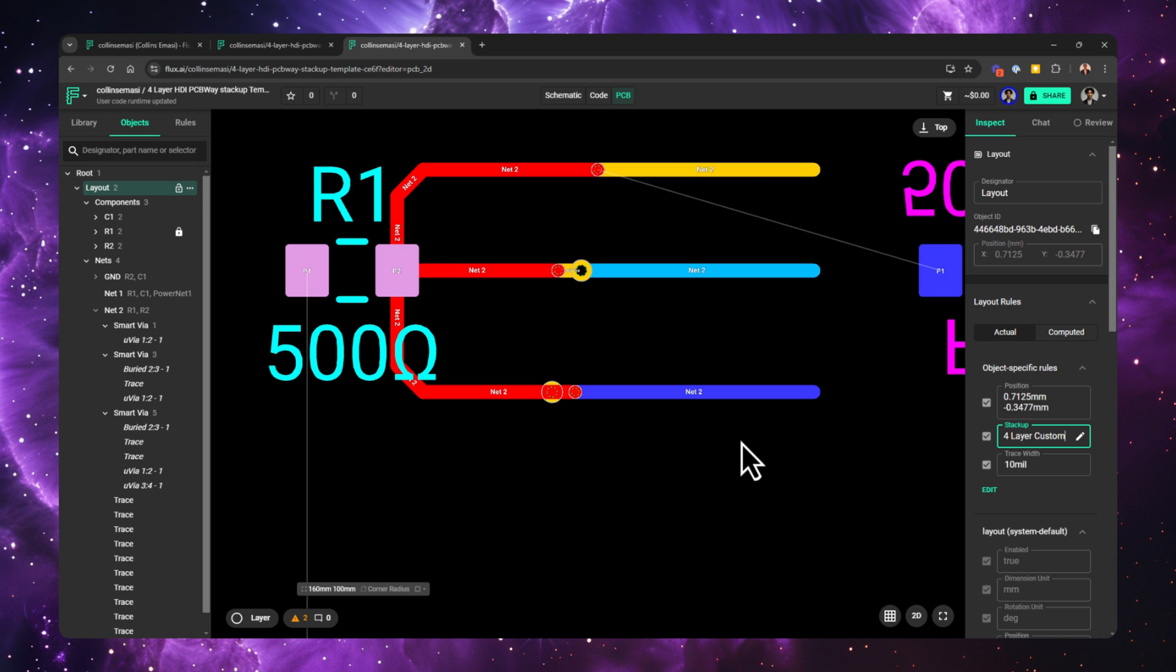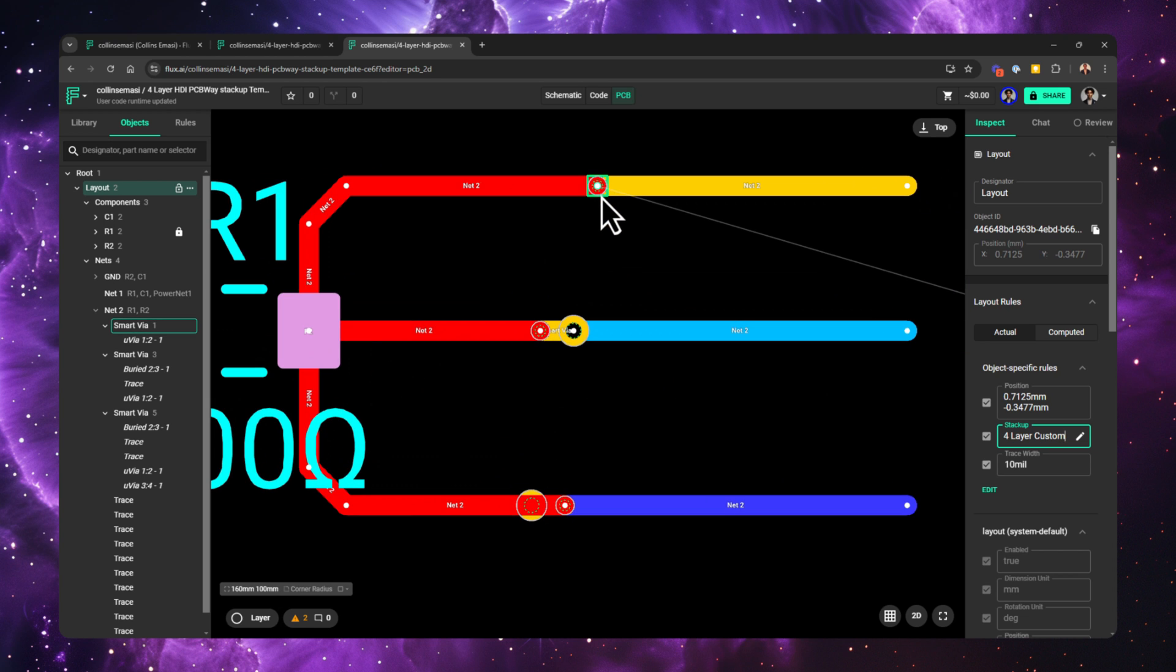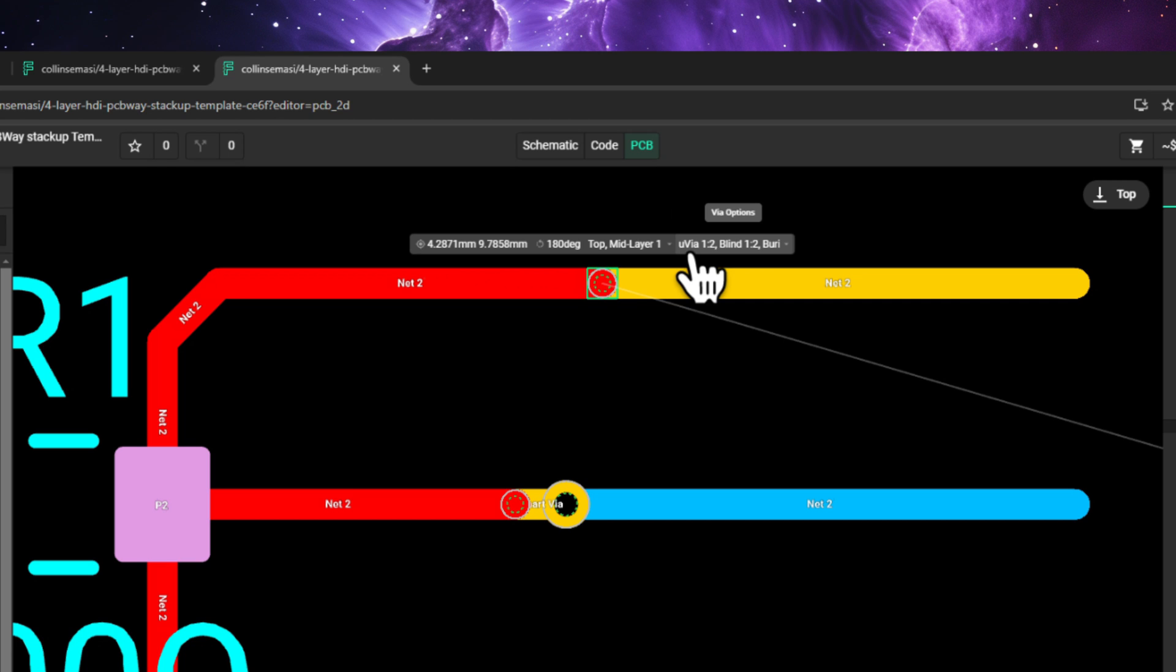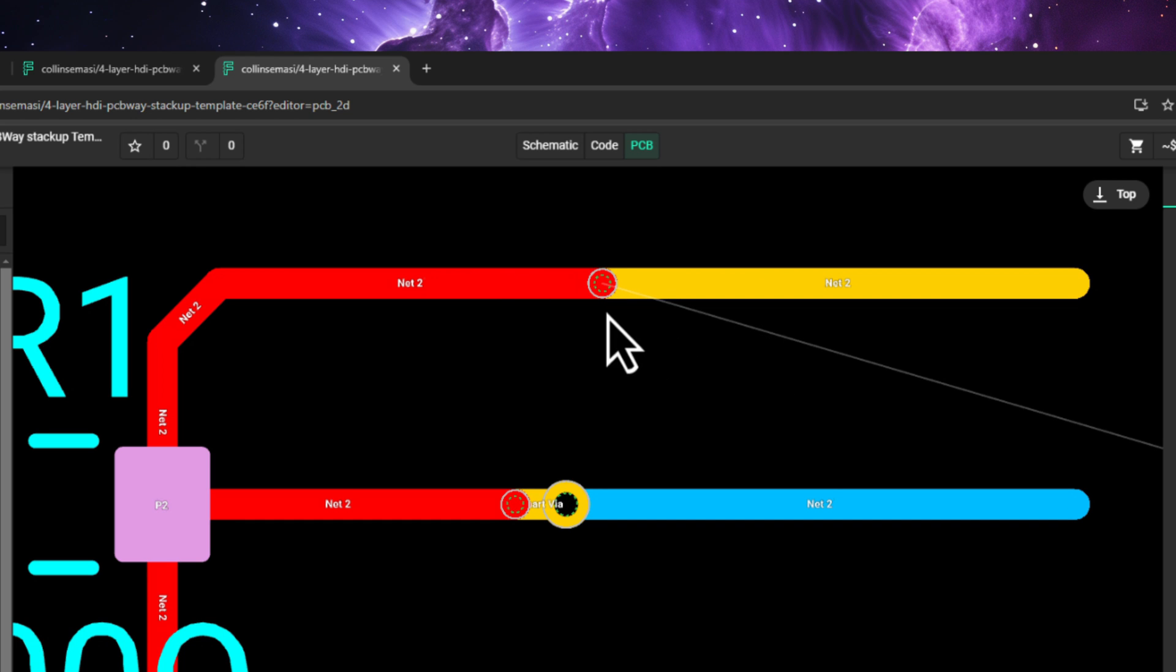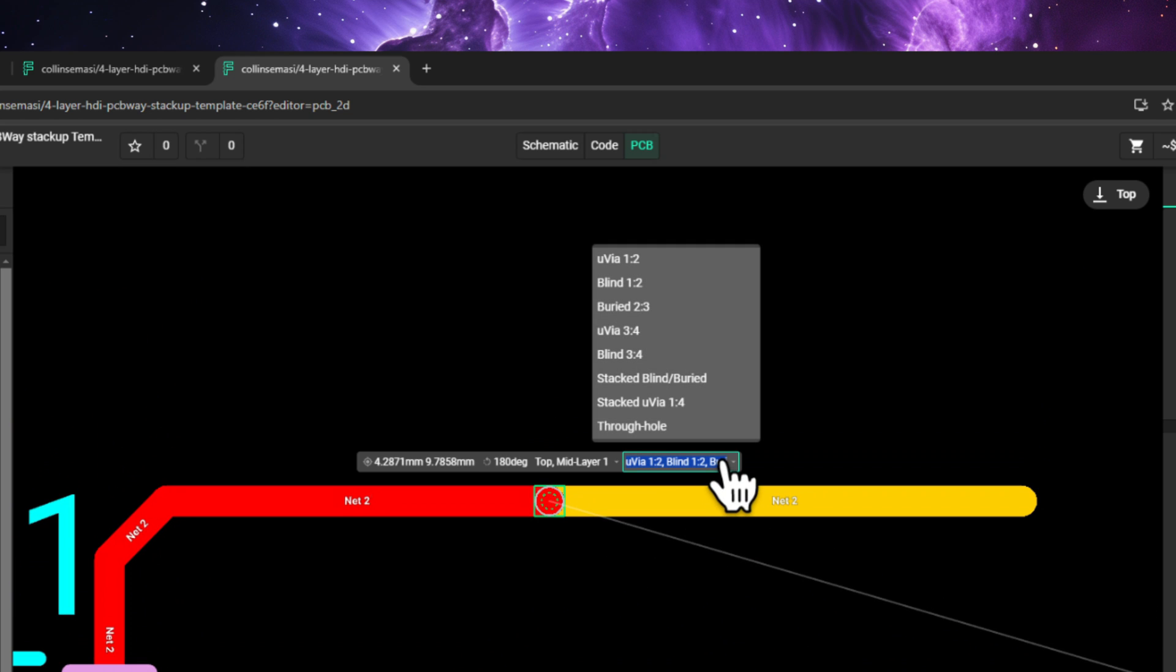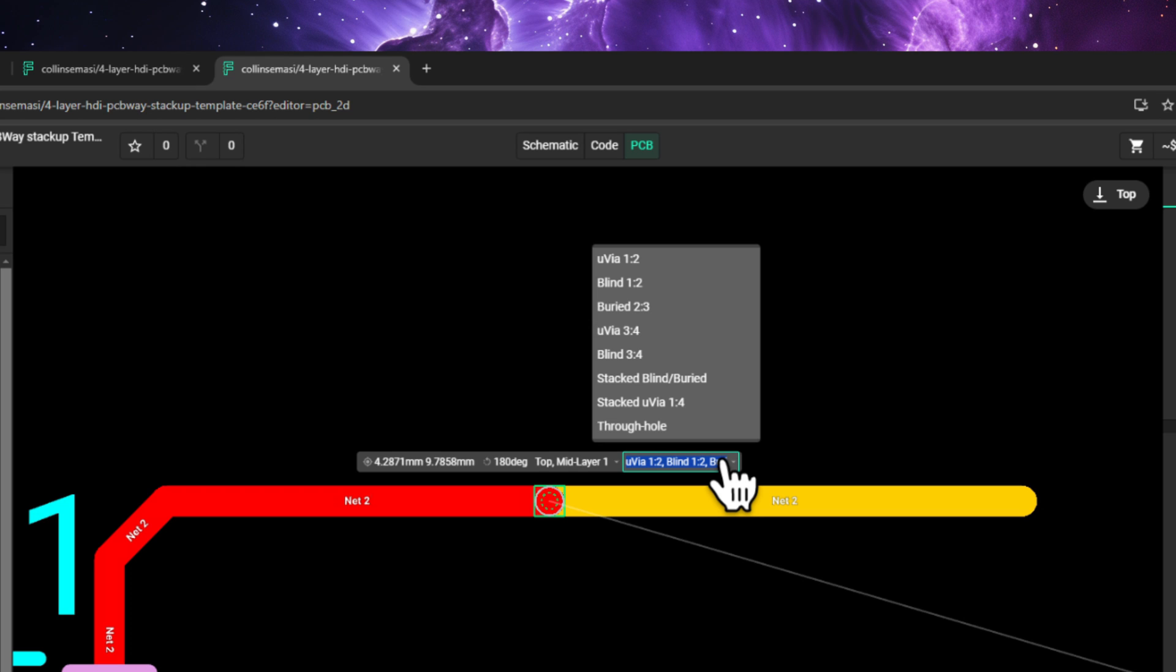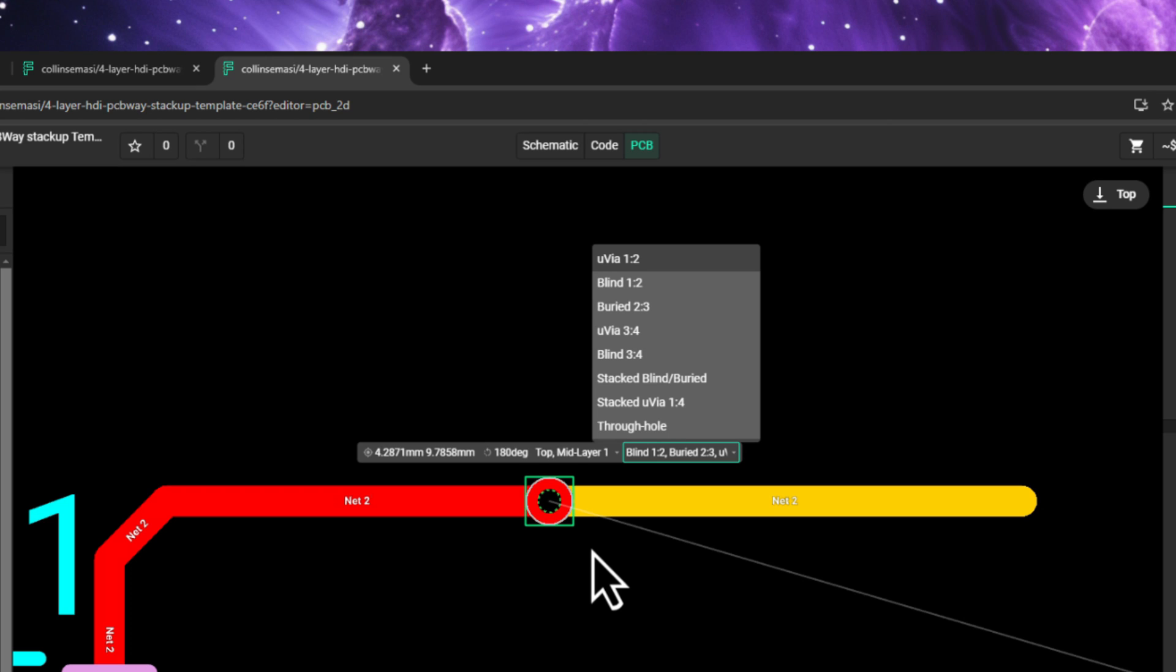And you do that with object-specific rules as well. If I select this smart via, a toolbar appears here with pretty much all the rules that affect smart vias. You can change the position, you can change the rotation, you can change the connected layers, and the via option. The via options is how you change from one via to another via type. If I click it, I get a list of all the via configs that are defined in the stackup editor. If, for example, I don't want to use this microvia 1, 2, I can click it to remove it from the via options of the smart via.